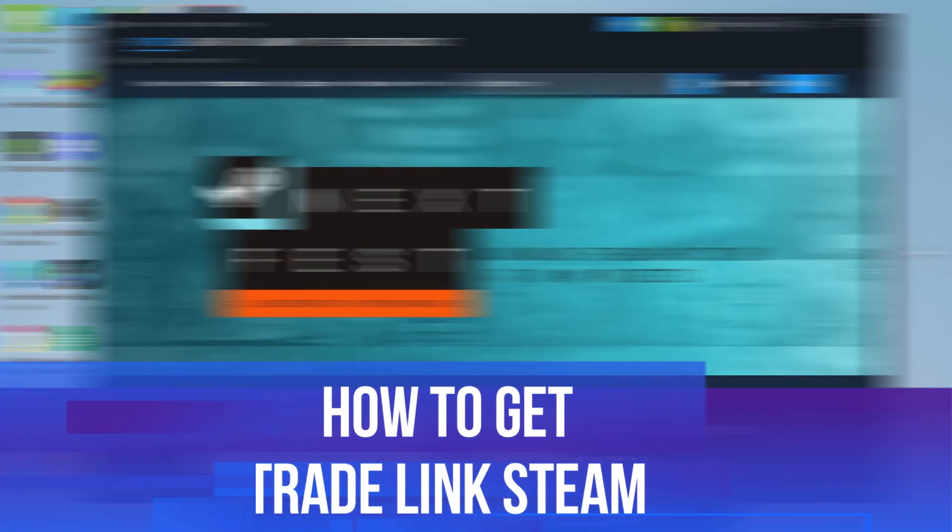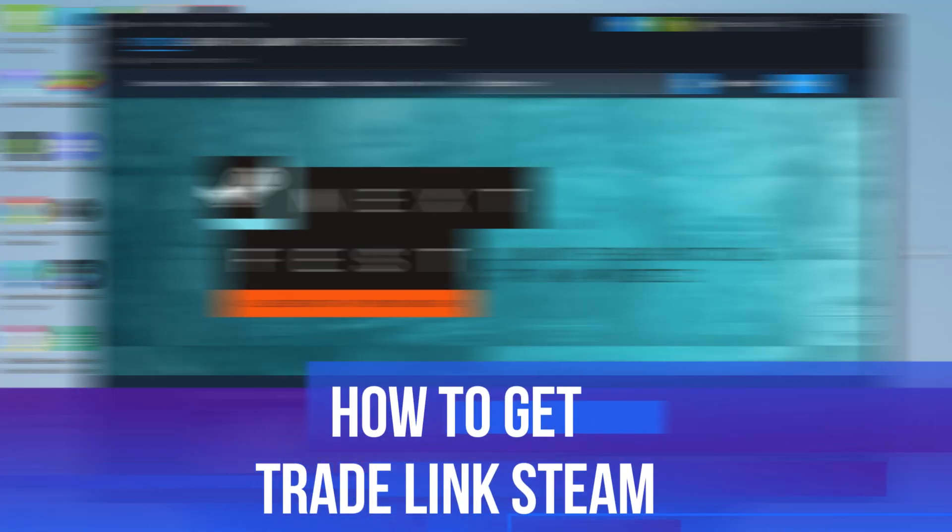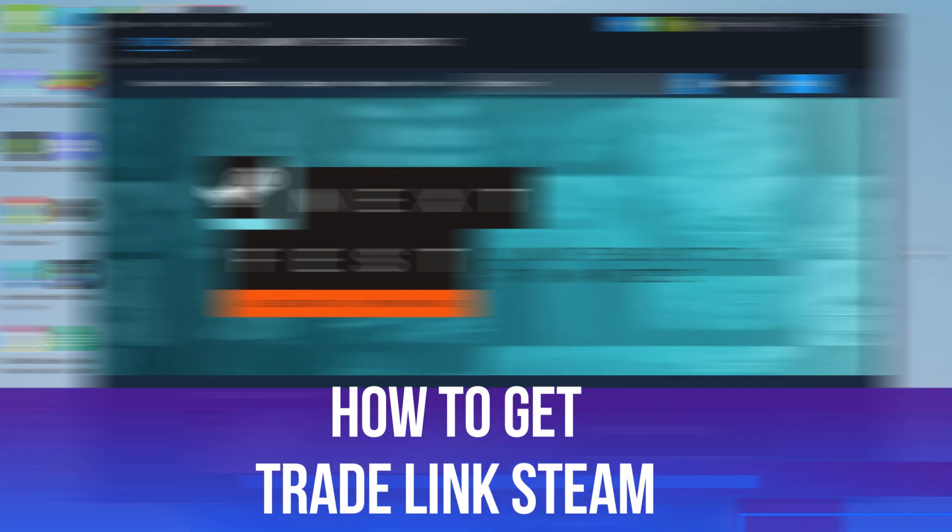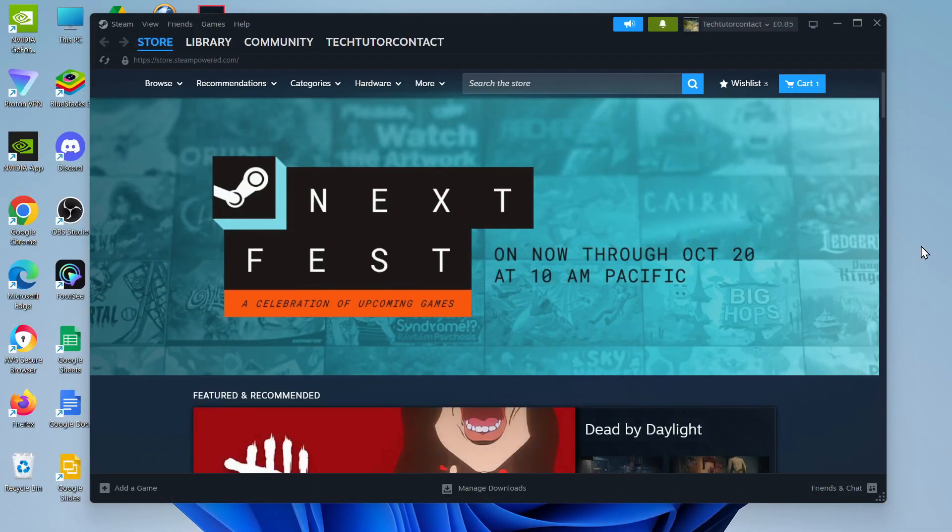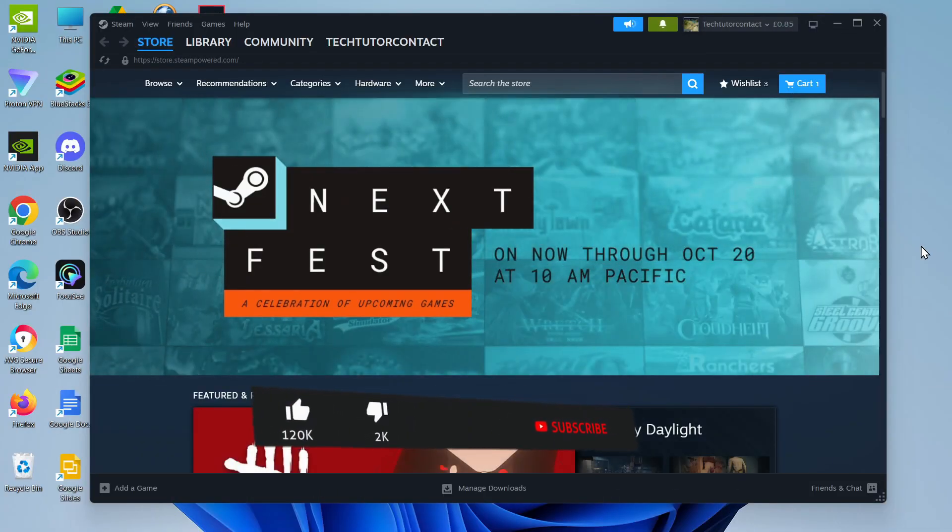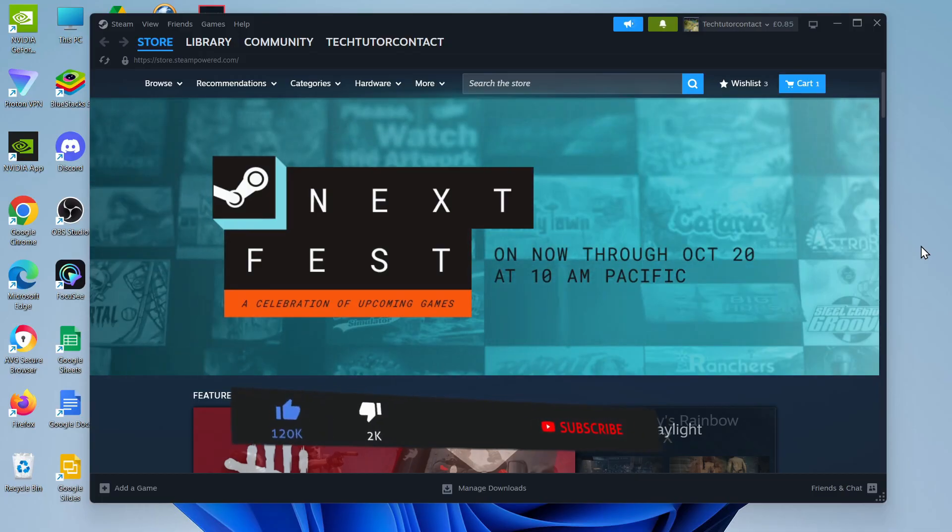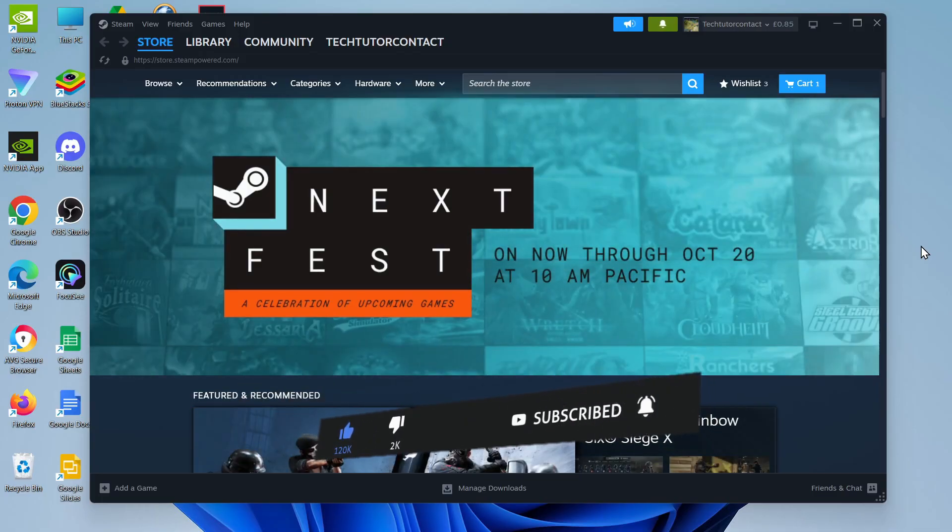In this video I will show you how to get your trade link on Steam. This should be a quick and easy tutorial to follow, but before we continue please consider leaving a like on the video and also subscribing to the channel. I really do appreciate it.